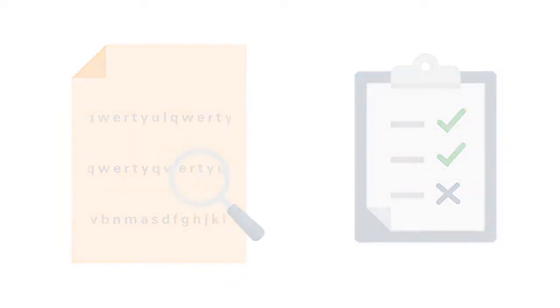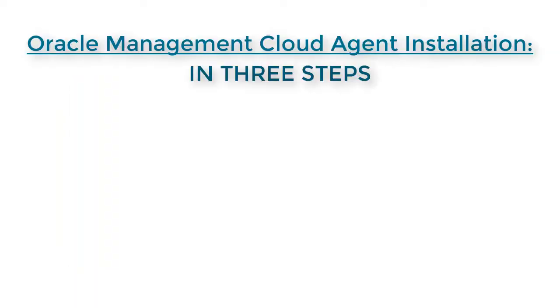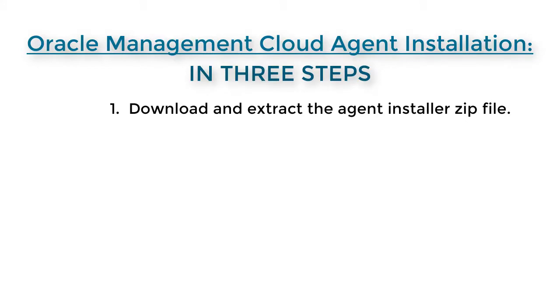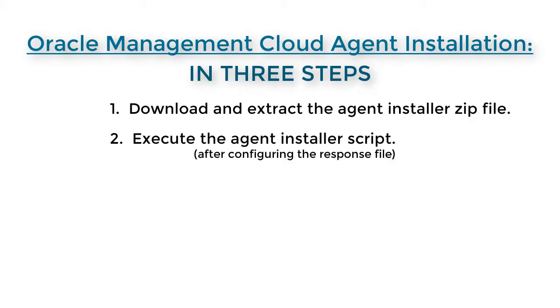You can perform the agent installation in three simple steps. One, download the agent installer. Two, execute the agent installer. And three, confirm that you had a successful installation.